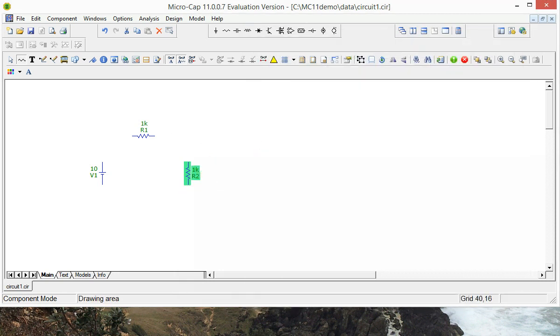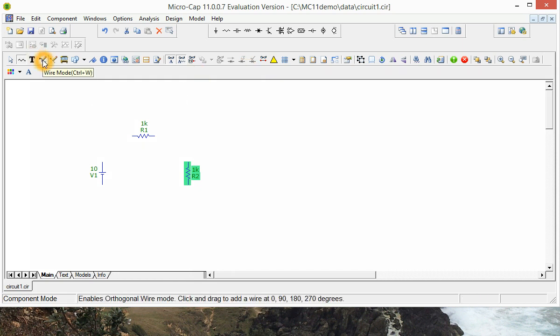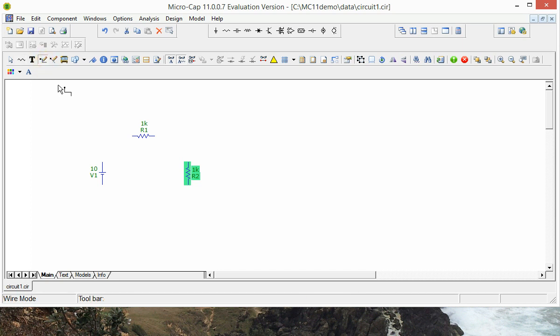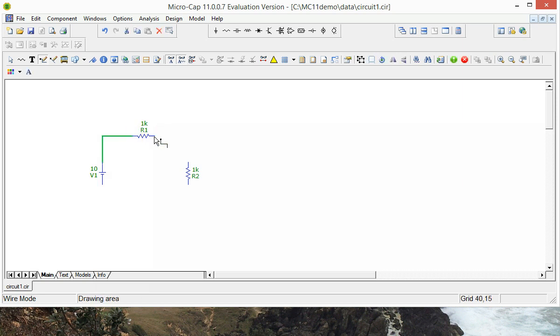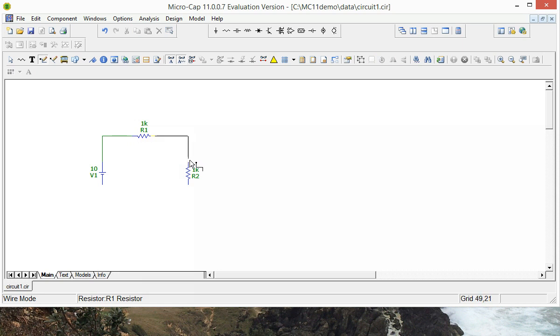Now that we've got two resistors we'll start joining them up. So go up to here to the wire mode. And we can start joining up one component to the other. Click there. Click down there.